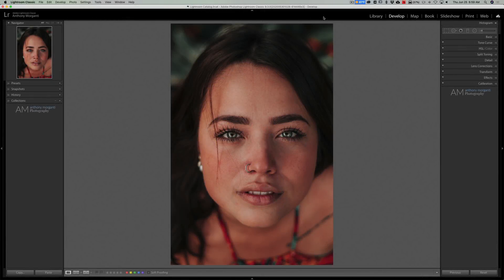Hey guys, this is Anthony Morganti from mrphotographer.com. In this video I'm going to teach you how to soften skin with usually a single click of your mouse using Lightroom Classic. I've actually done this video in the past but it was a while ago, and I want to do this updated video using the latest version of Lightroom Classic. We're going to be doing this technique on a number of different models in different images. In every single case the model's skin really is fine and doesn't really need any skin softening — I'm just using these images for demonstration purposes.